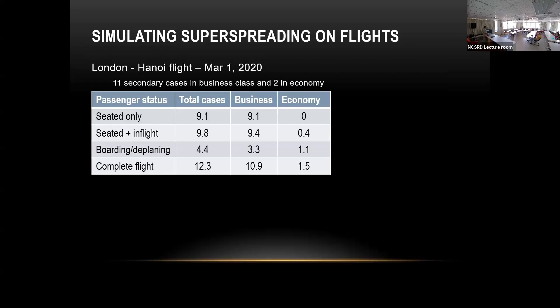Our goal was not to argue this will happen all the time, but to see what the worst case is and how to prevent it. Some air travel companies tried to suppress our results — one big company that is in trouble now for safety issues tried to suppress it.